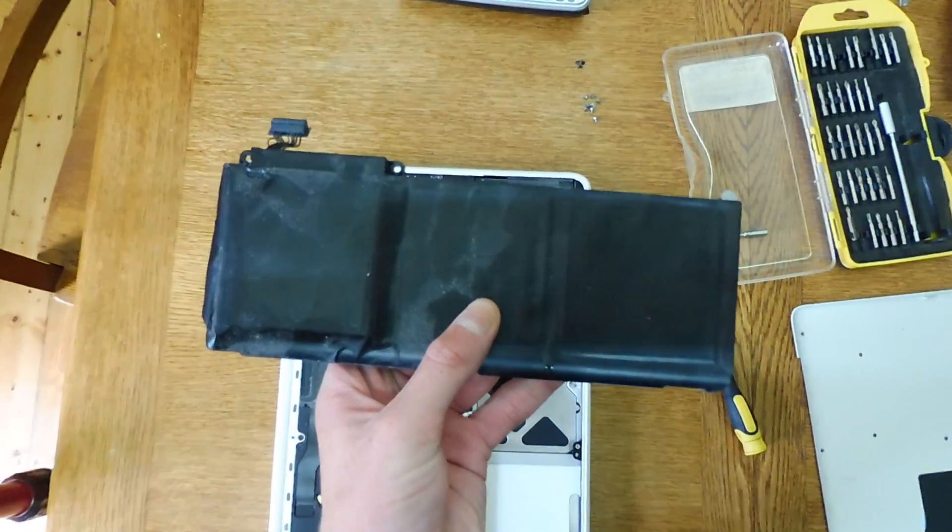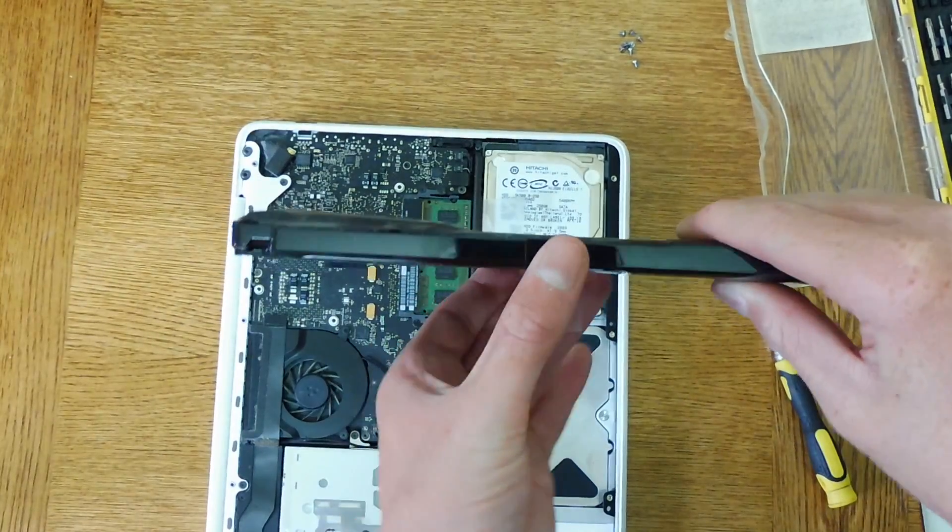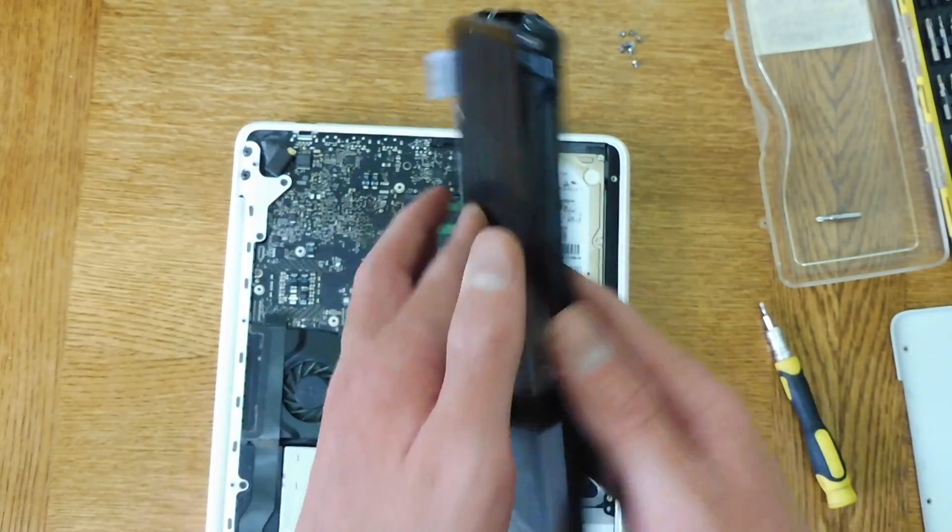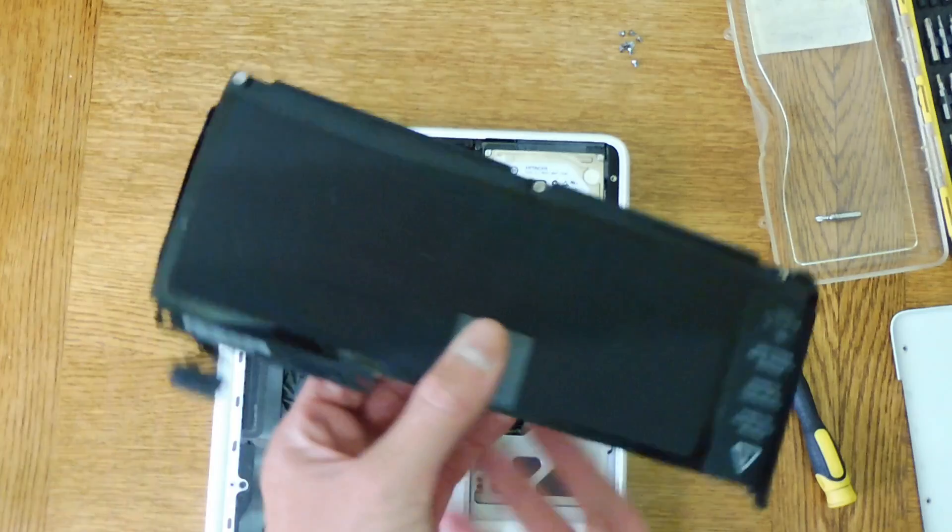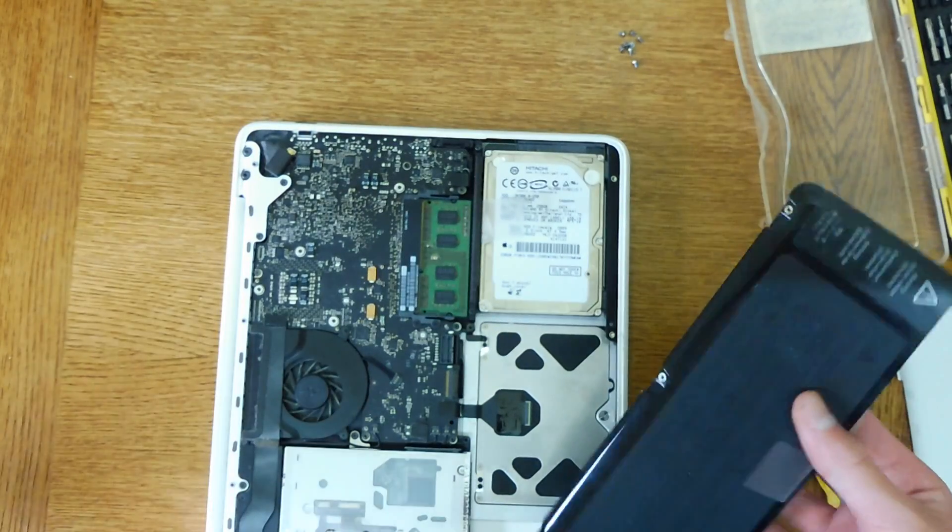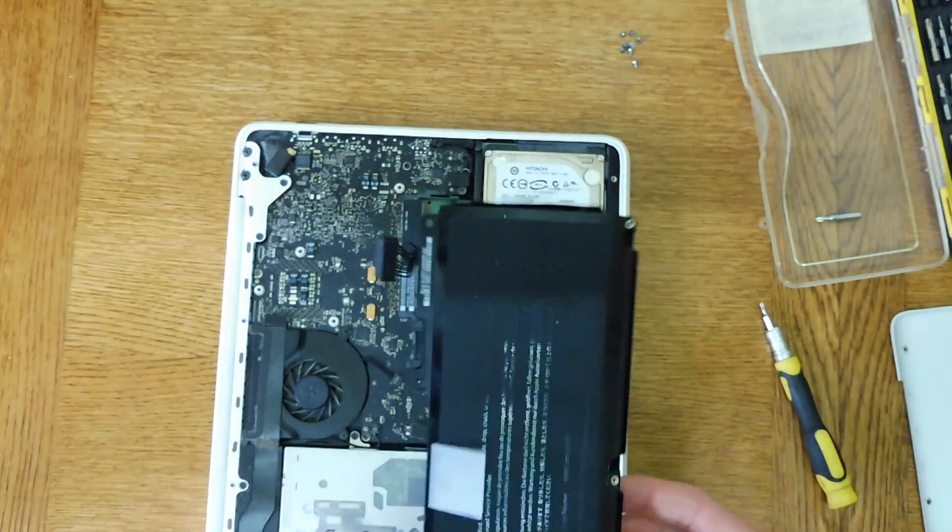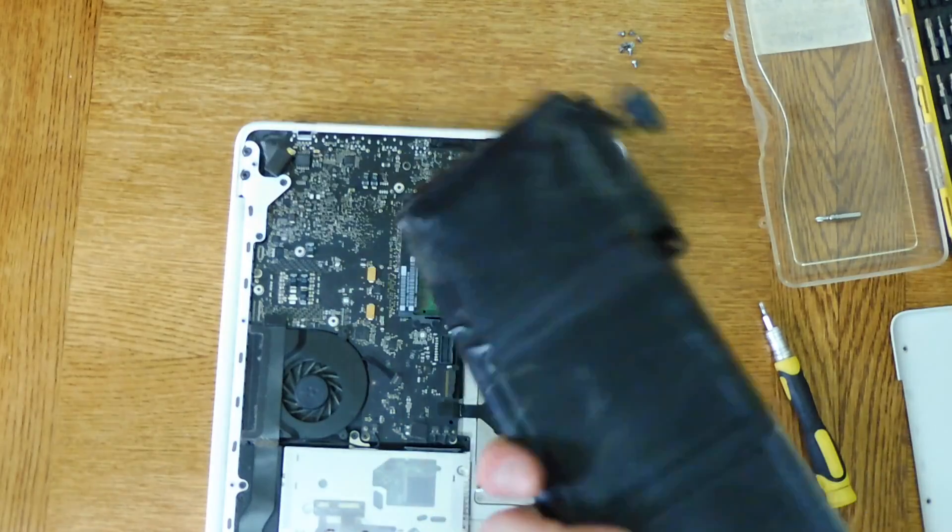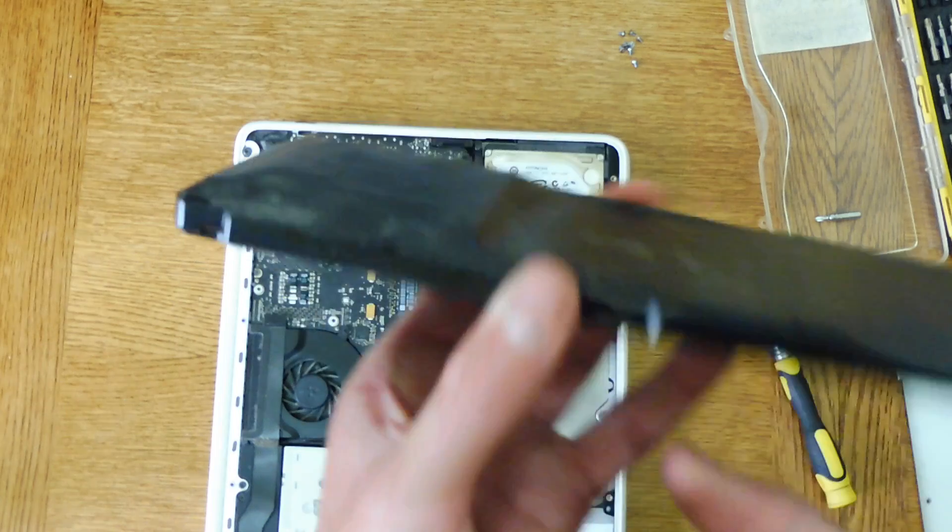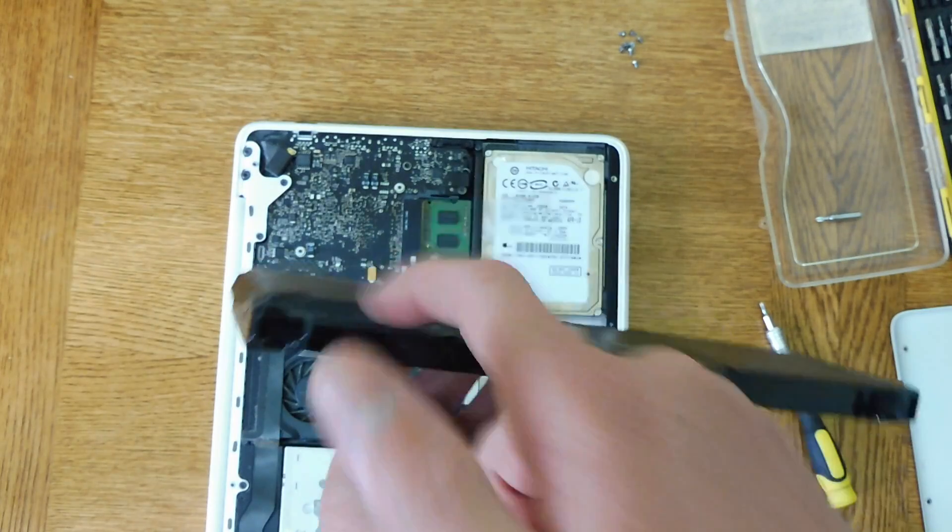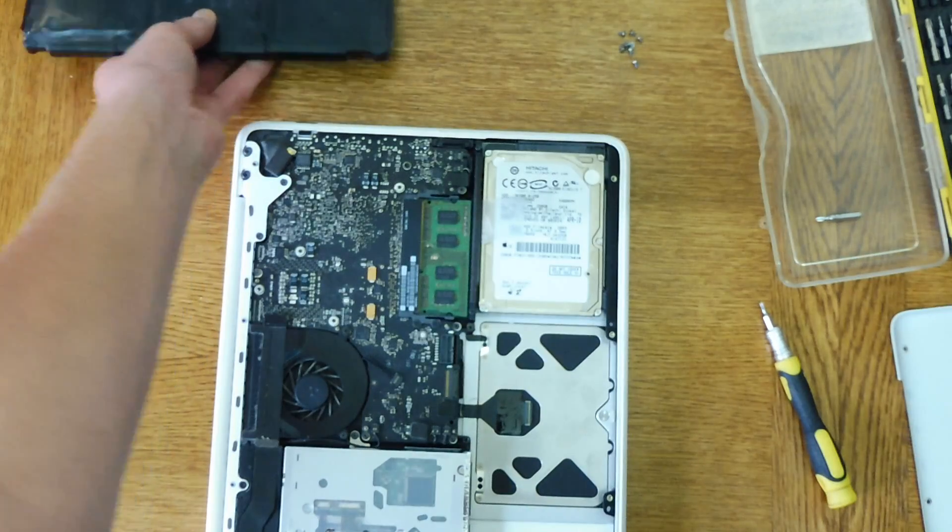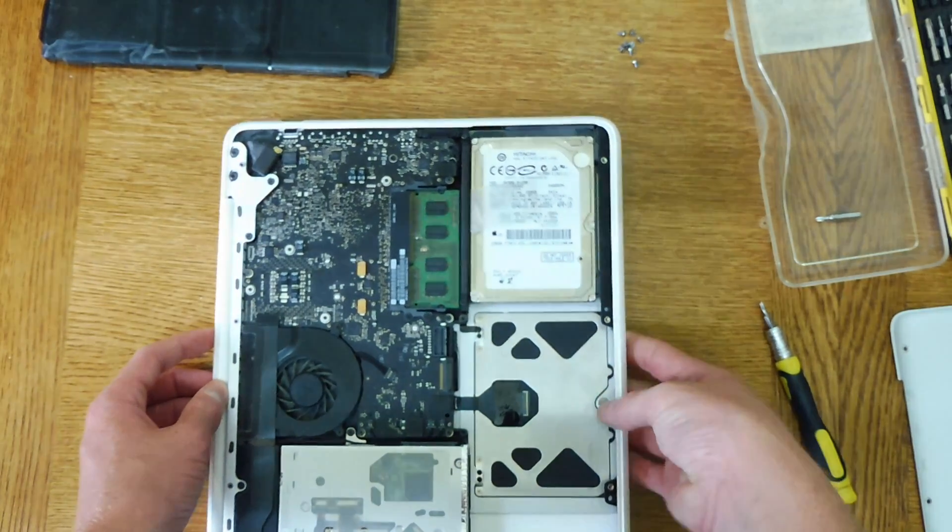So here we have the MacBook battery. As you can see there's the bulge right there. So that's now out. The trackpad has gone back down, which is nice. Nice and flat again, but it's not clicking properly.